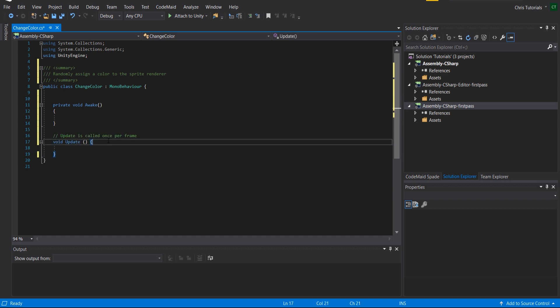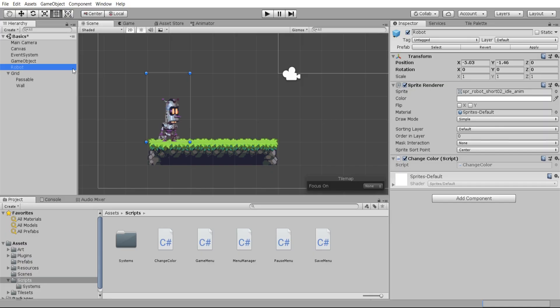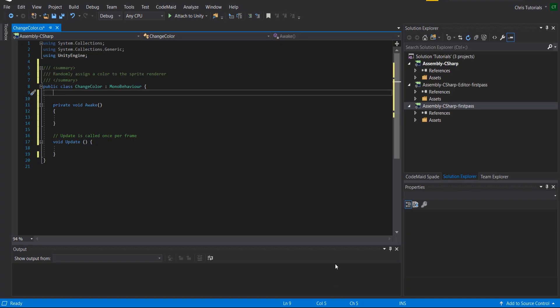which means it'll get called as many times as frames happen inside of our Unity project. But in order to change the color we need to first get reference to the sprite renderer. So you can see on this robot game object we have a sprite renderer attached here, but the script doesn't know anything about that.